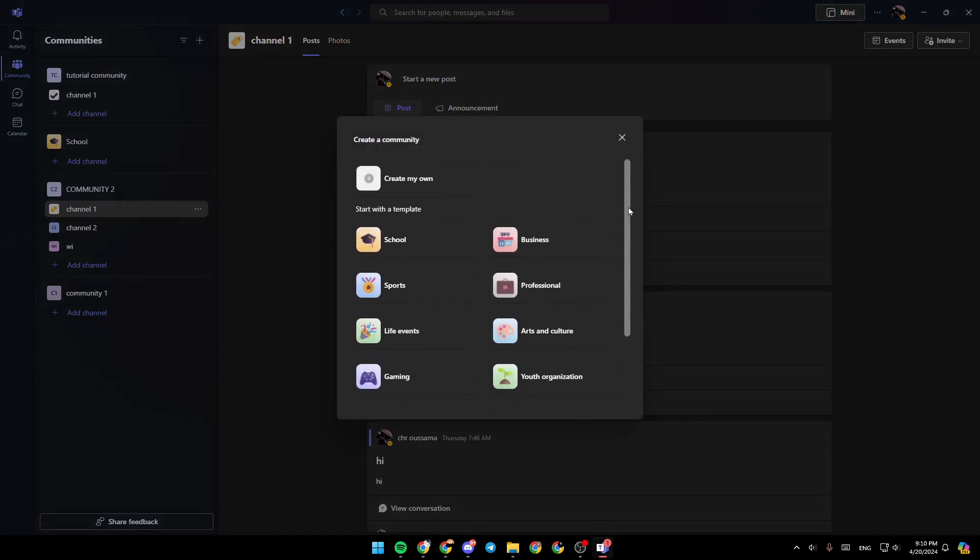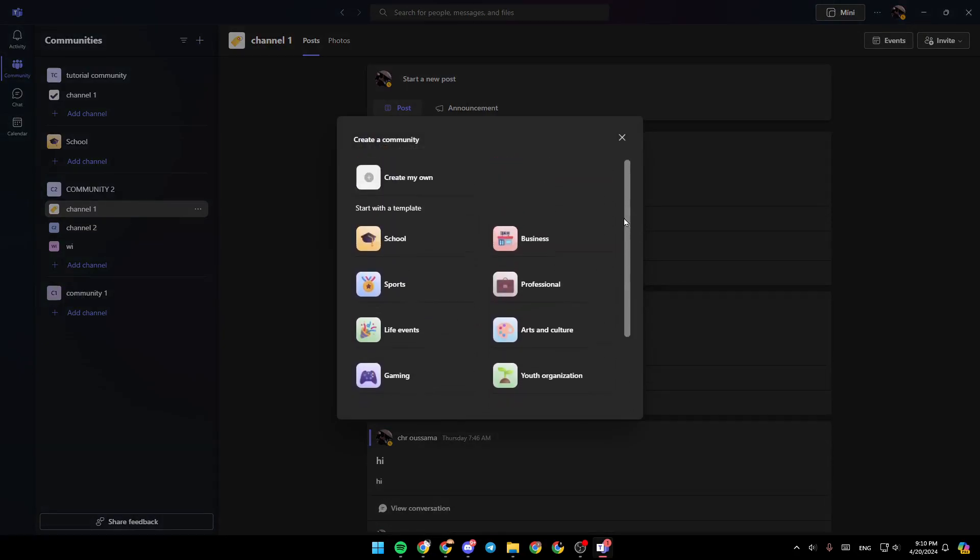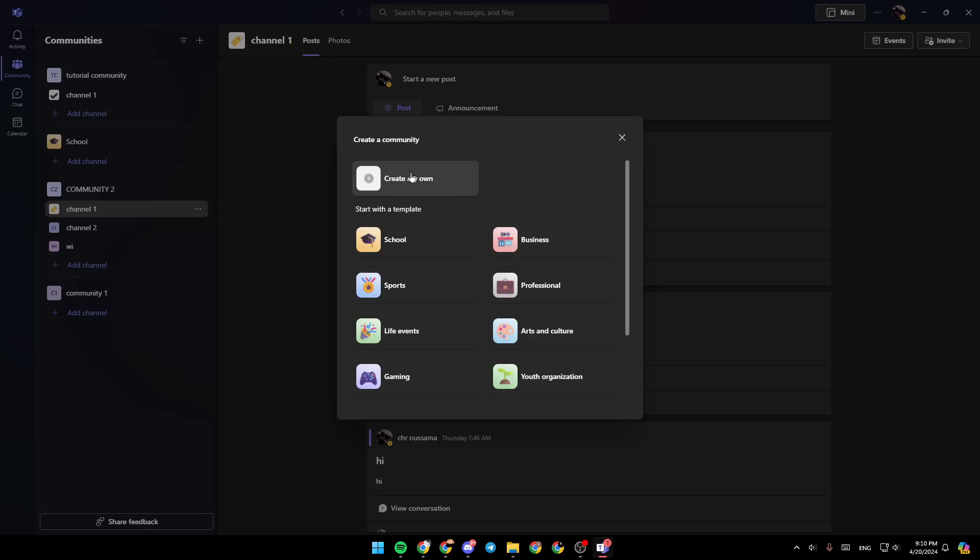And then here, you're going to find some templates. You can start a school community, business community, professional one, gaming one, or you can just create a custom one. So I'm going to click on create my own.